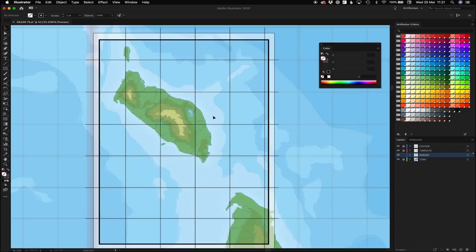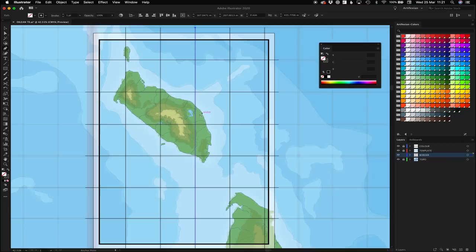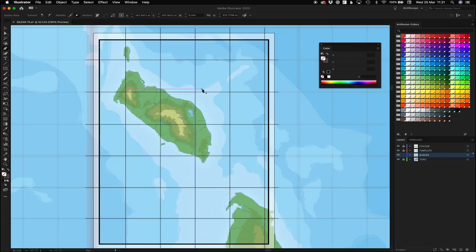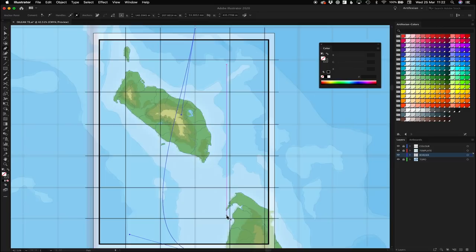If your graticule lines are curved, as they will be in, say, an equidistant conic projection, you can hit V to select a straight line you've drawn, hit P to bring up the pen tool, hold down the Alt key and hover over the line until you see the curvy shape icon, then click and drag to drag out a curve. Depending on where in the line you click and drag, you get different results.